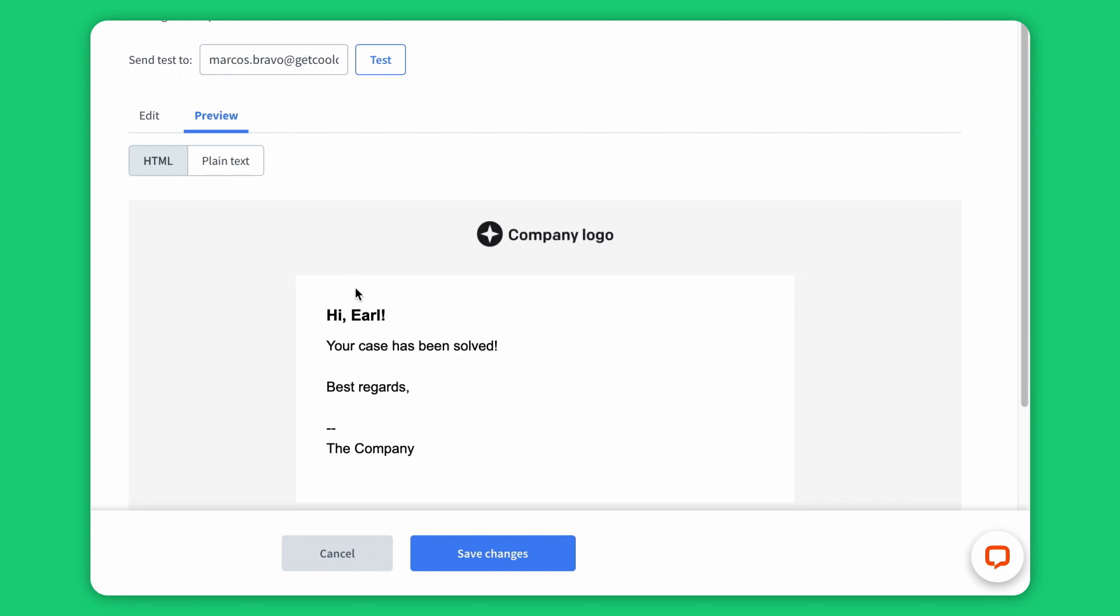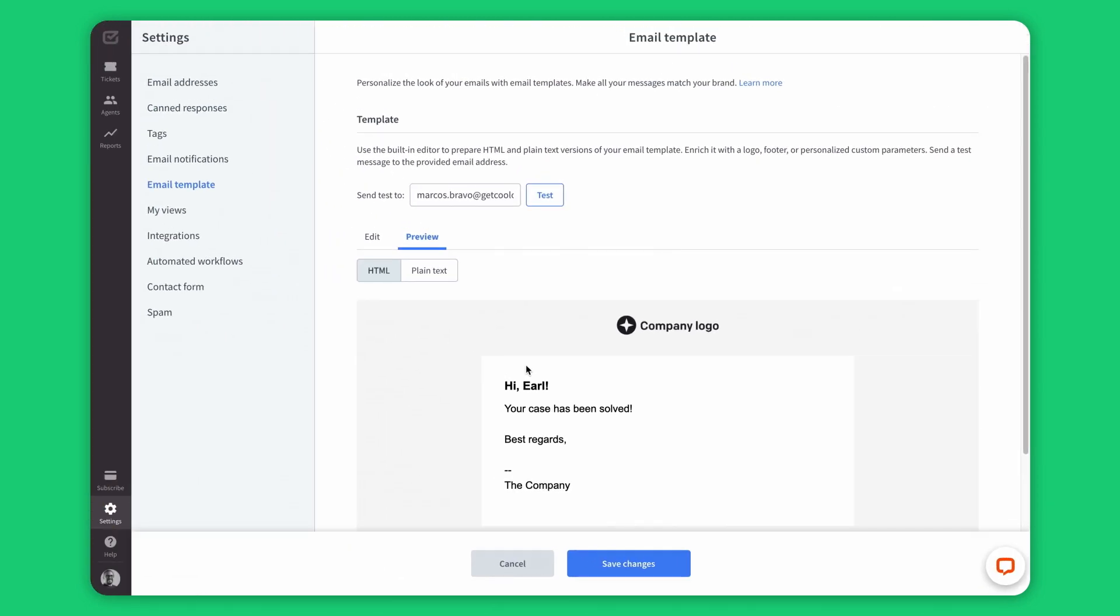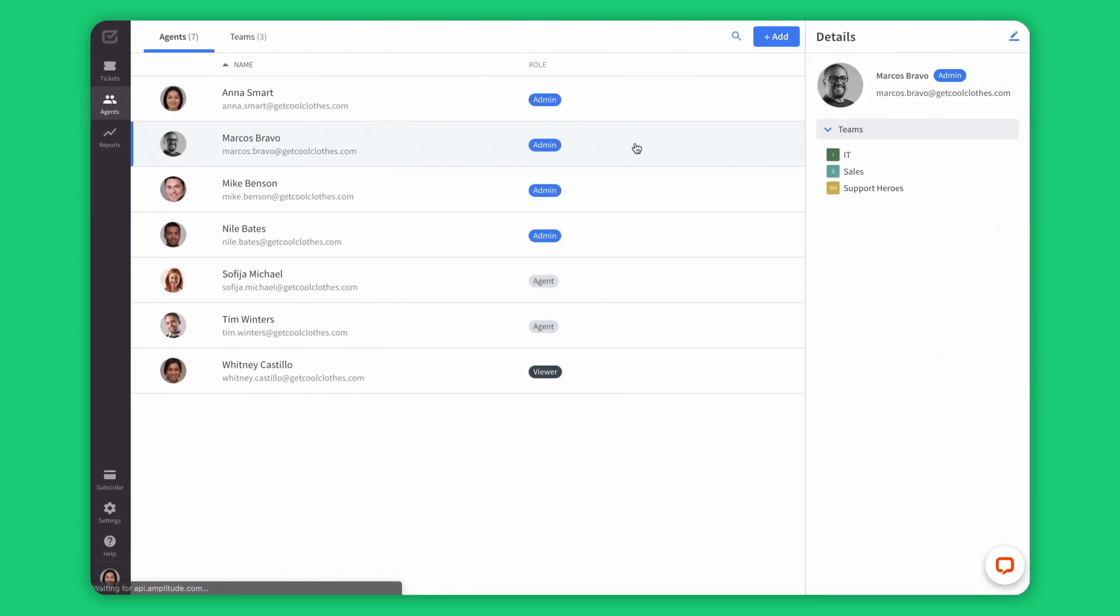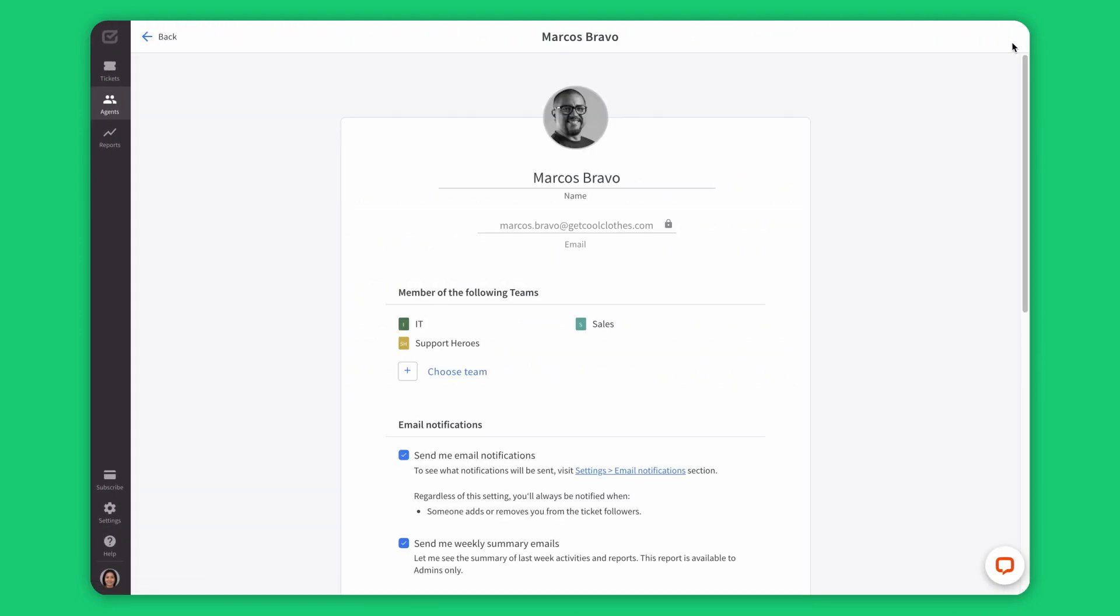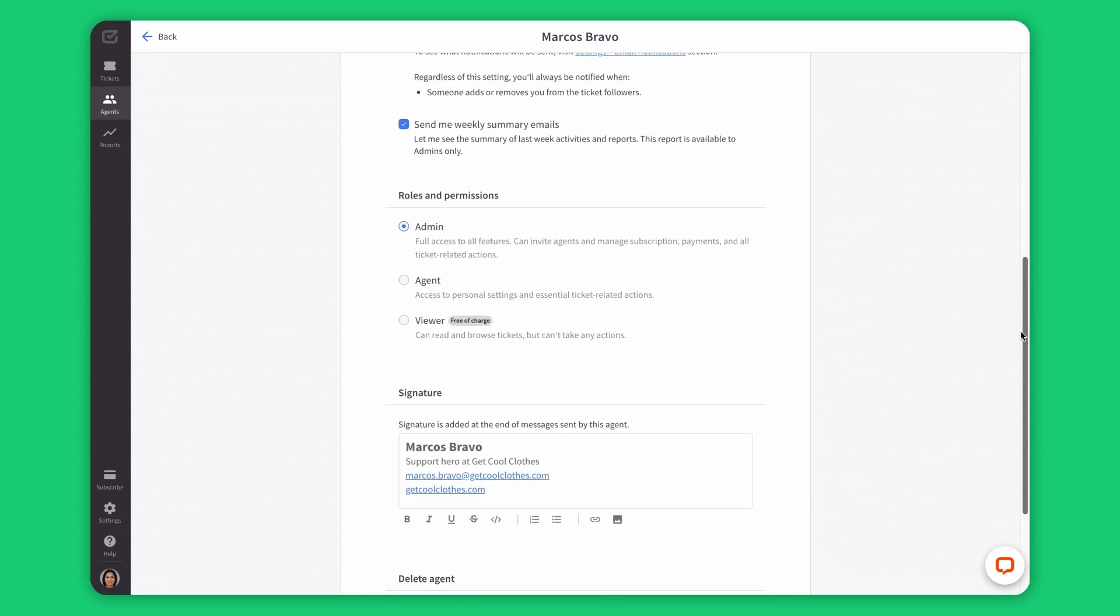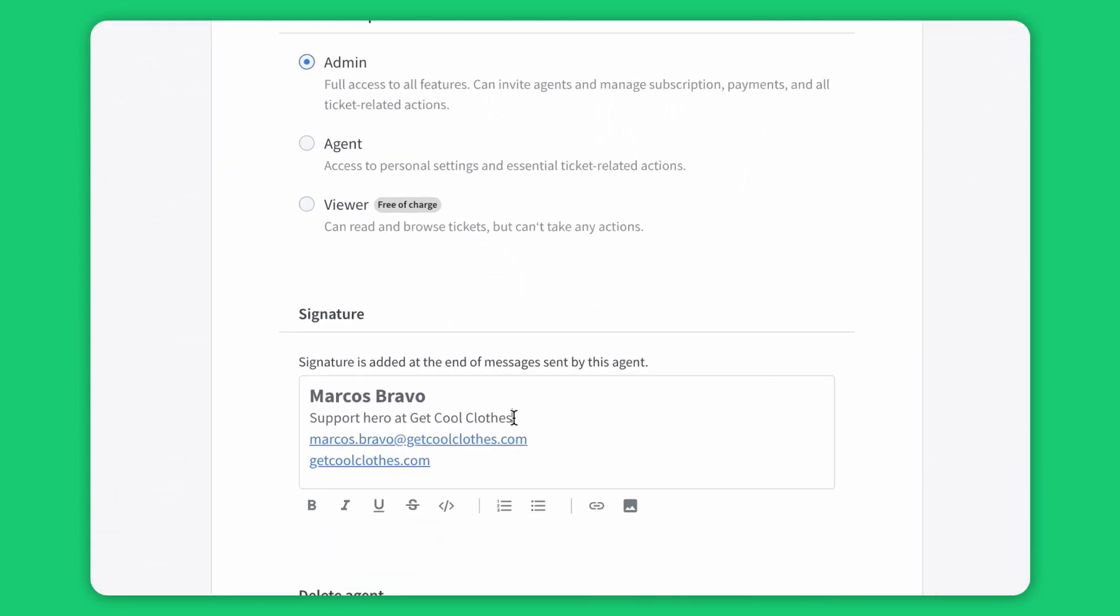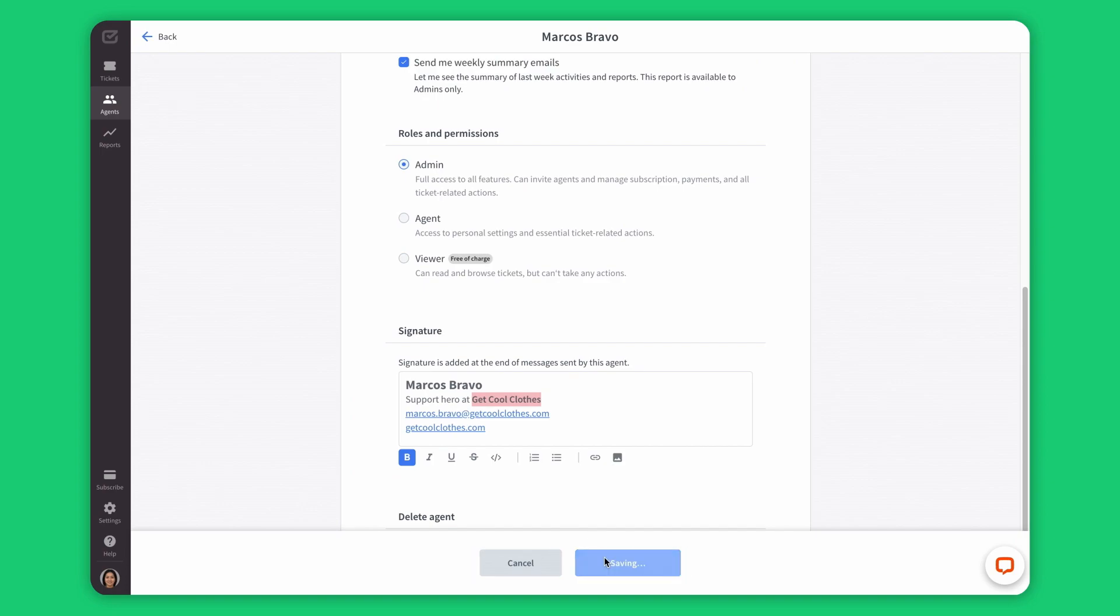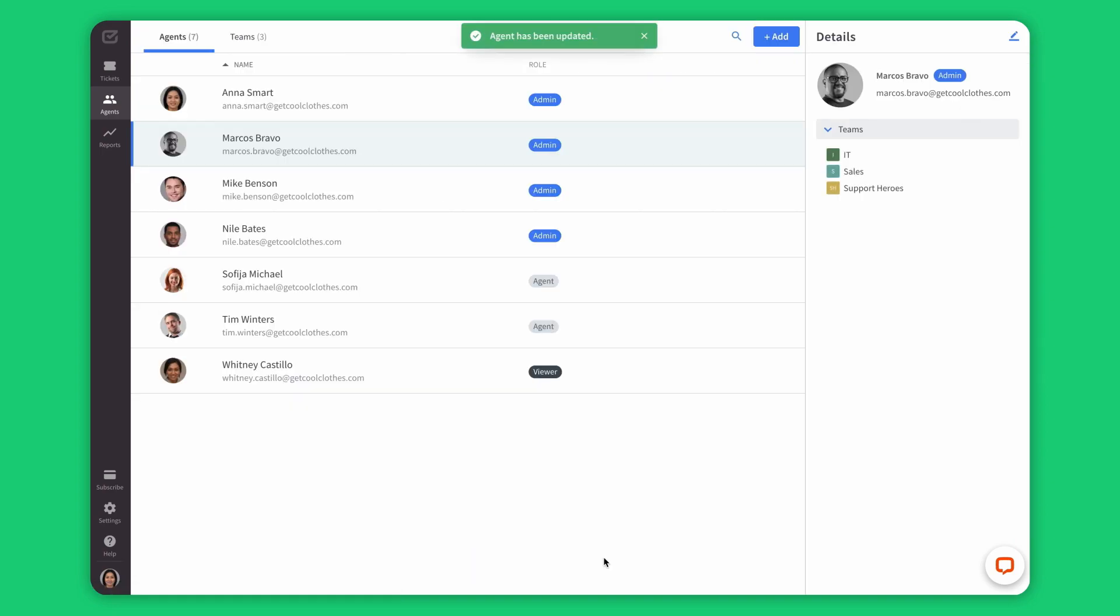There you go. You can also change your reply address, which is the email address displayed to your customer. You can tweak your signature to look professional and trustworthy. As you can see, branding is a big part of our ticketing software, so you can tailor it and make it fully yours.